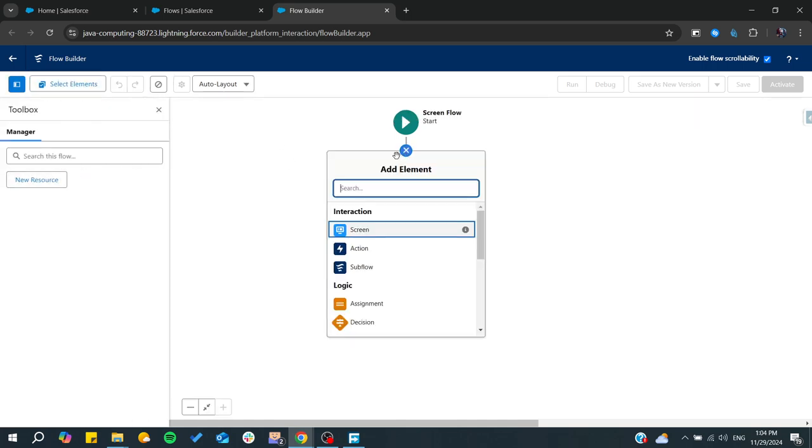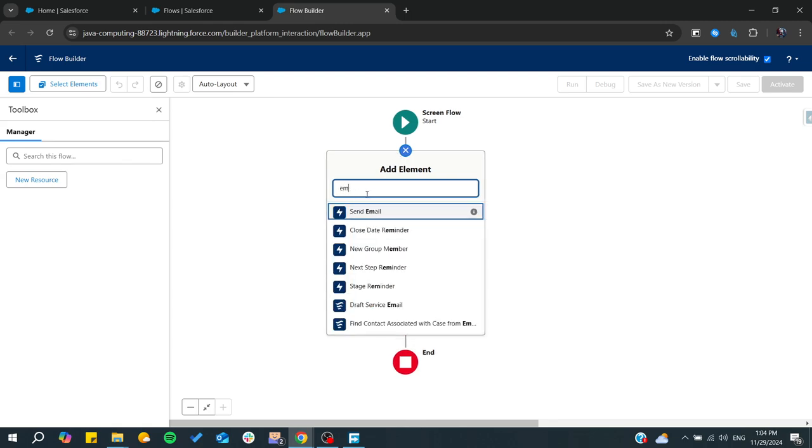I'm going to search for an email and from here you can find Email Actions.